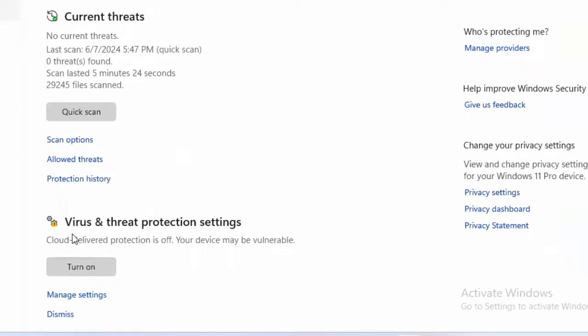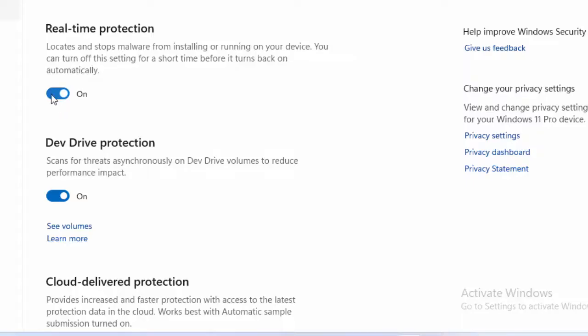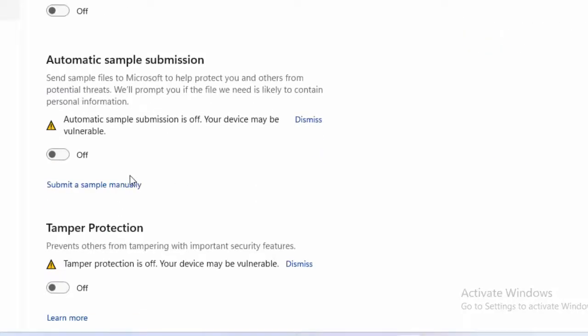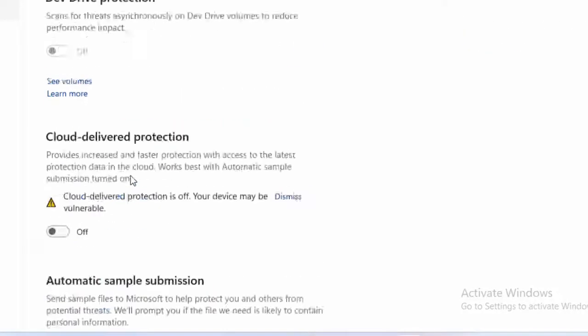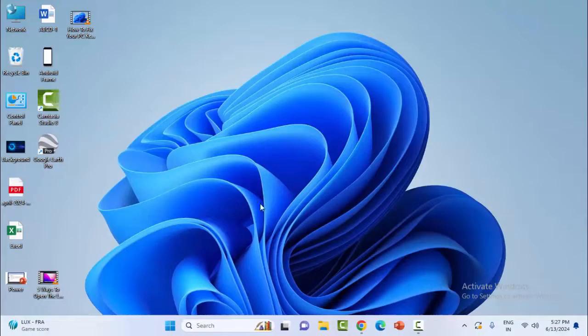You can see virus and threat protection settings. Click on manage settings and disable real-time protection, disable dev drive protection, and disable all settings. After this, ensure you restart the device.